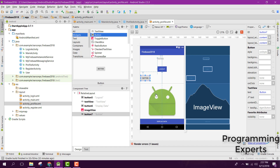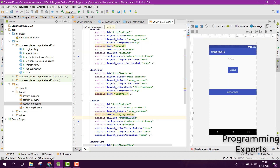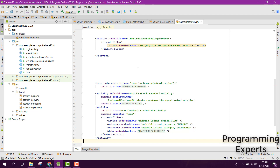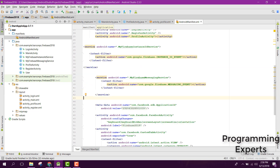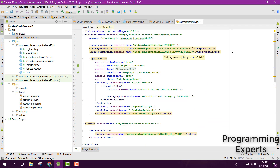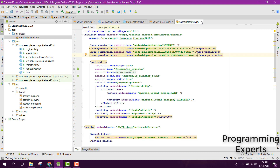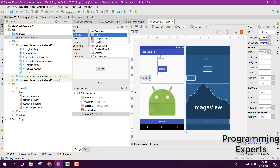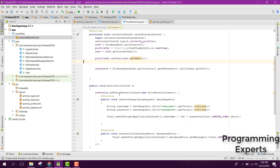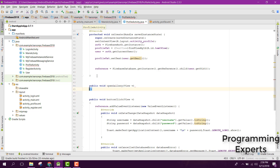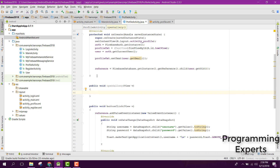This image will also be uploaded to the Firebase database. We need to change the button text to 'Open'. After that we need to add permissions — specifically we need the read external storage permission. Then we are going to create a method to open the gallery, which we can call openGallery.